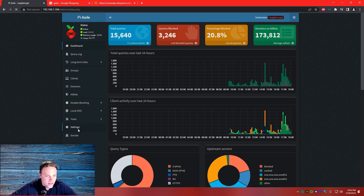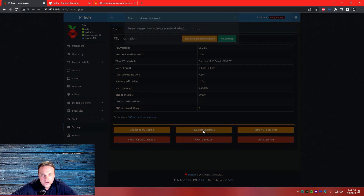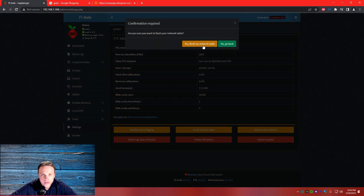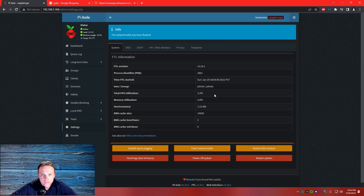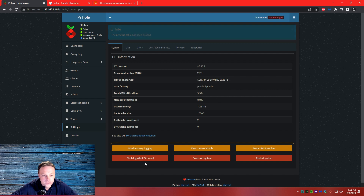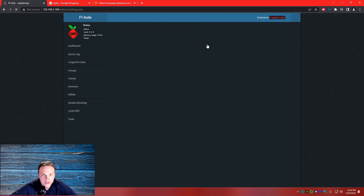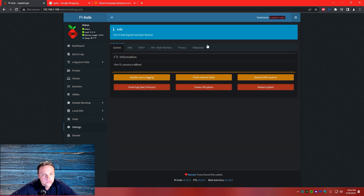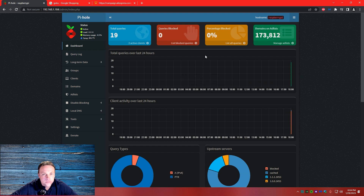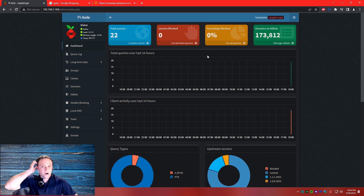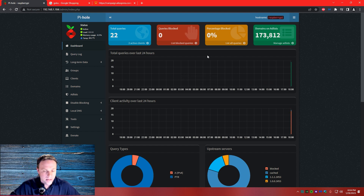Go back to settings, flush network table — yes, flush my network table. Perfect, flushed. Then flush logs — 24 hours — flush logs. Flushed. Go back to the dashboard. Zero, zero — starting over again. Perfect. So now I'm going to go and try the thing again.